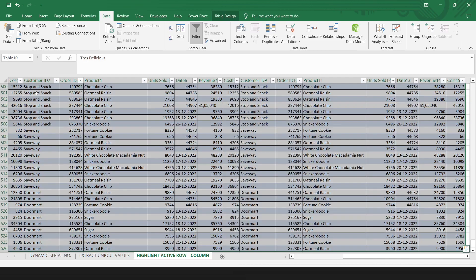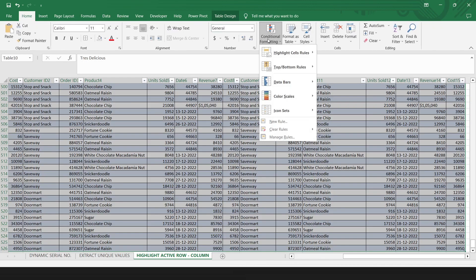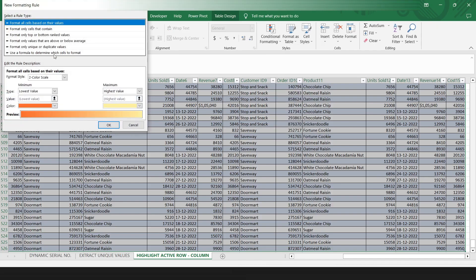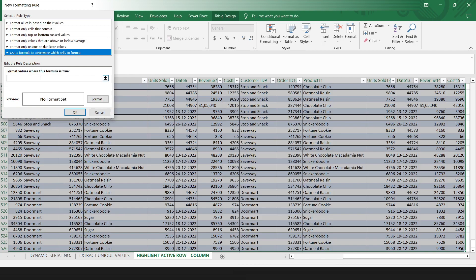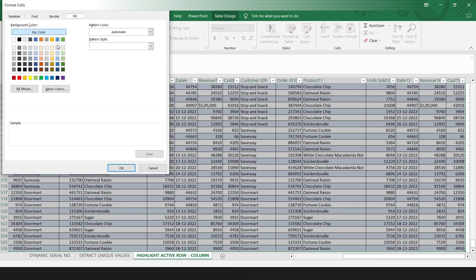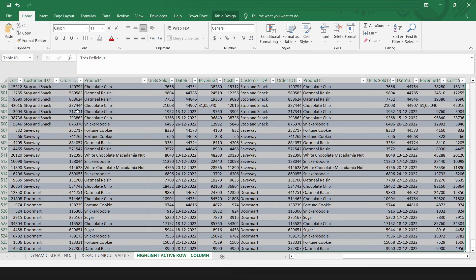Select the entire table. Go to the conditional formatting. Select new rules. Select use a formula to determine which cells to format. Type the formula here. Click on the format button. Select the color that will highlight row and column.